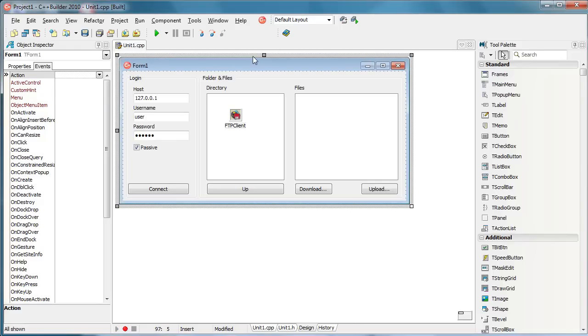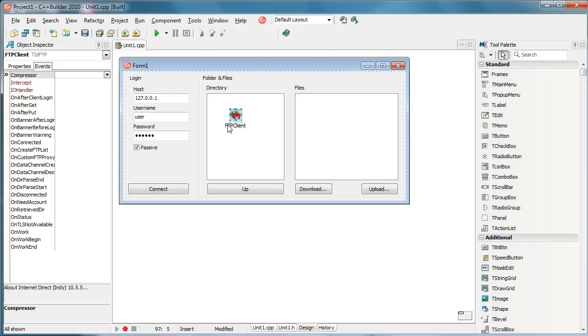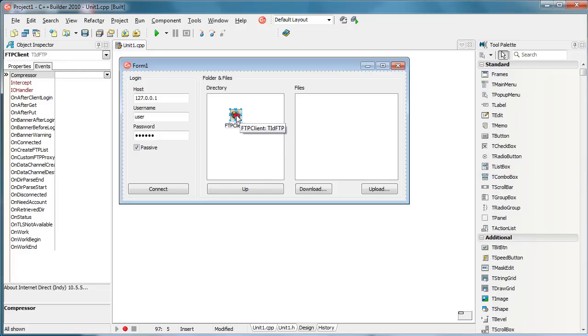Like I said, it is pretty complex stuff and therefore I have prepared an example that actually works and I will use it to show how it's done. First, we are going to use this FTP client component, that is the TID FTP component located in Indie Clients and we will use it to connect to FTP server.